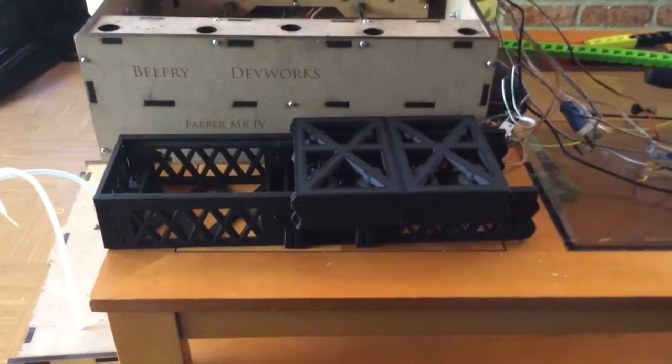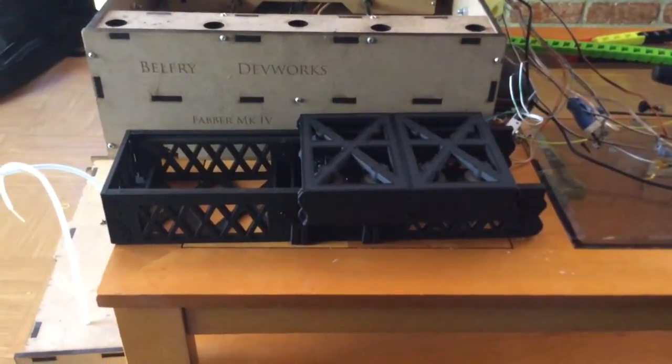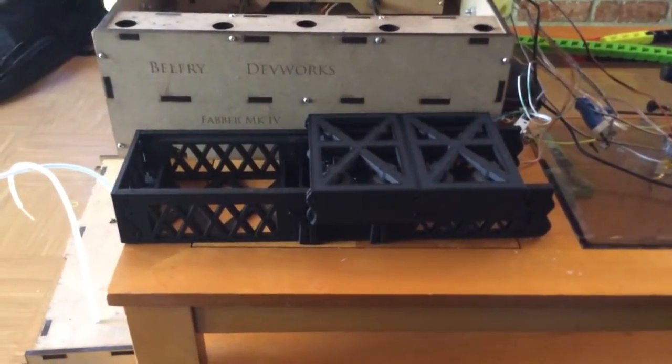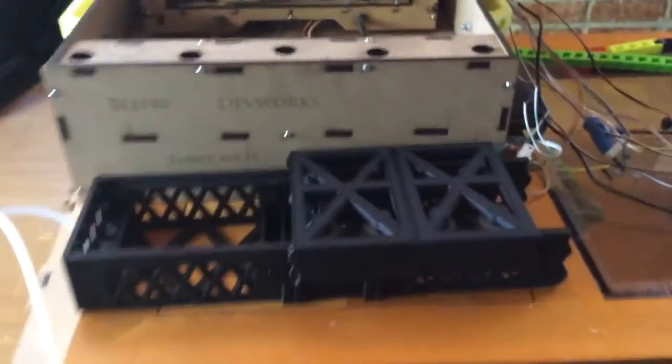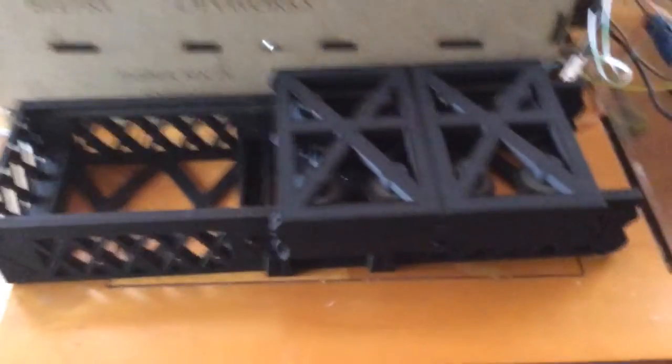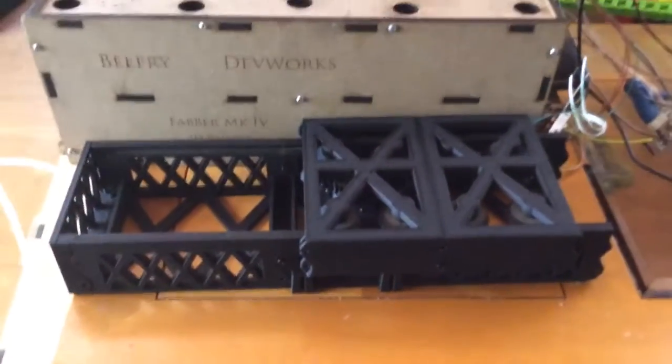Works pretty well actually. Better than I actually expected for just printed rollers and so on. Well, this is a successful first test.